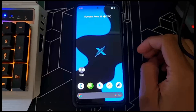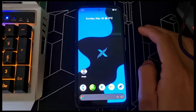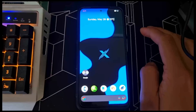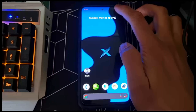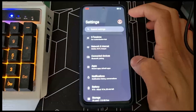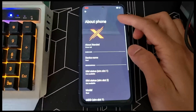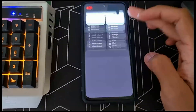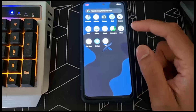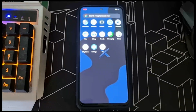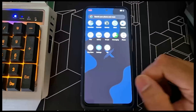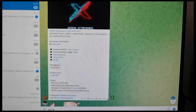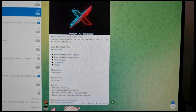Hey guys, welcome back to my channel. This is DTECH here. I'm gonna show you how to install Extended OS on your POCO M4 device — the POCO M4 4G. It's running fast and smooth. This is a how-to install guide, not a review of the OS. Links will be down below to the Telegram channel.